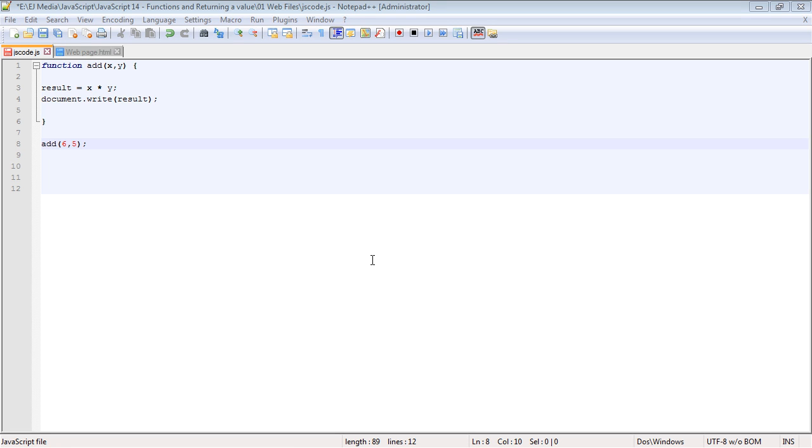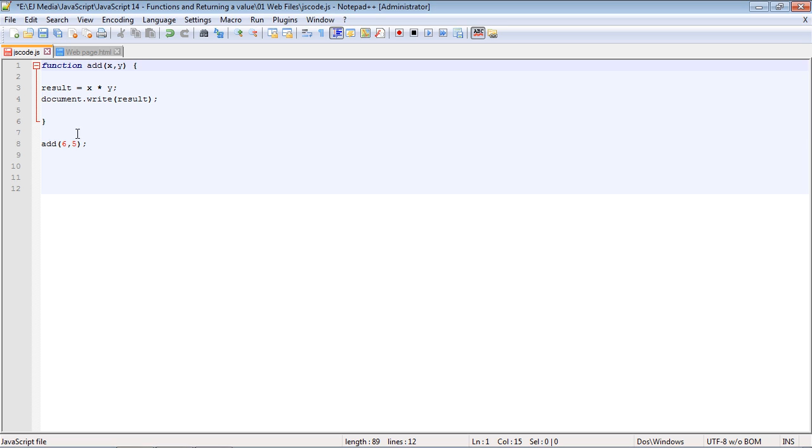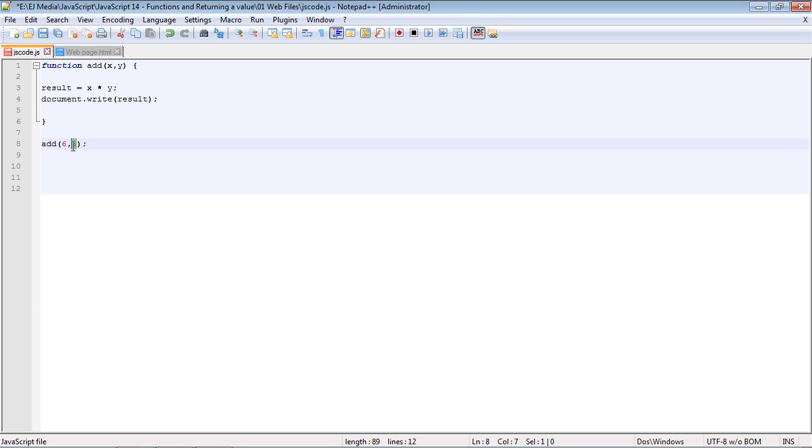We're going to continue with JavaScript syntax. We've been talking a lot about functions, and so far we've just been passing information into our functions. The six would go into the x, the five would go into the y, and then they would be multiplied.